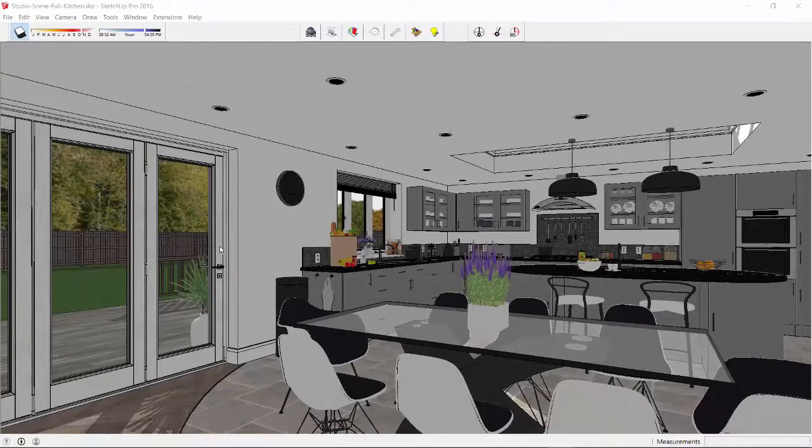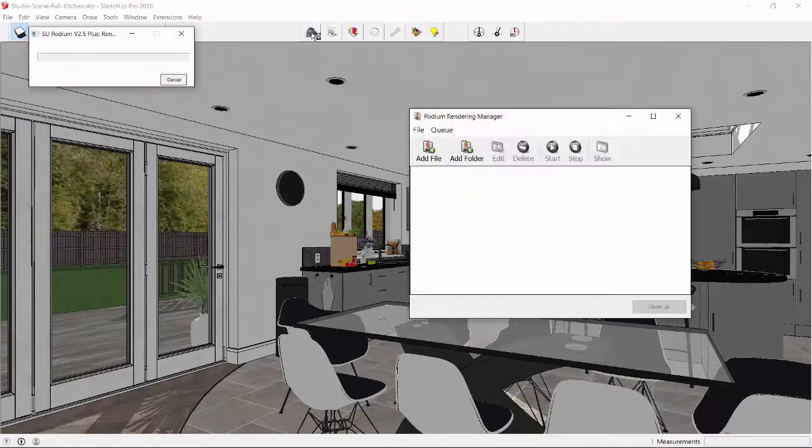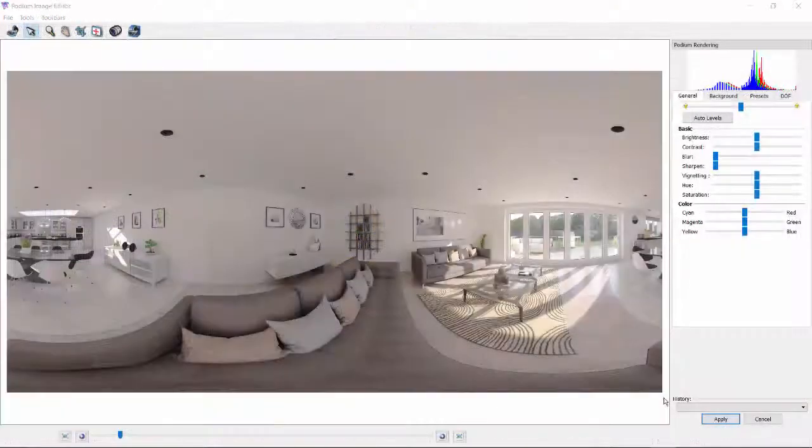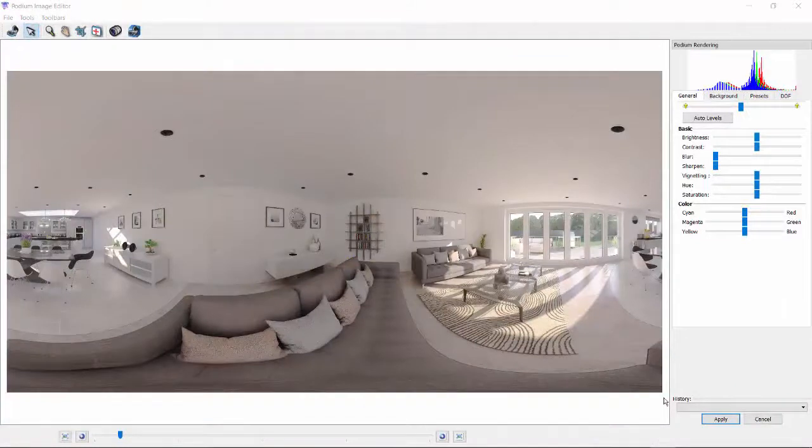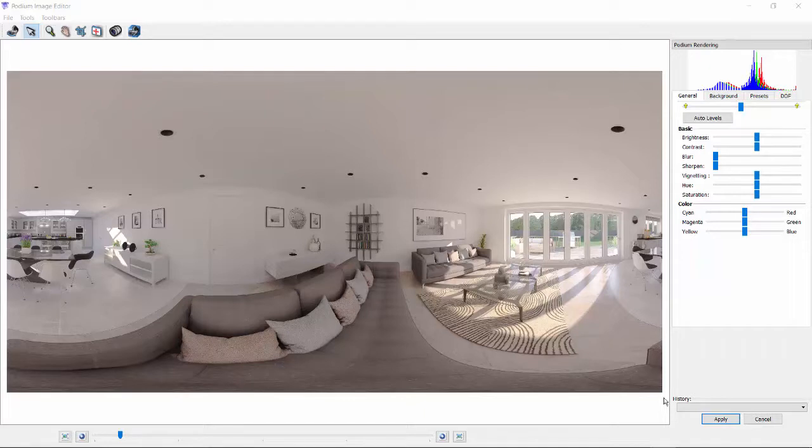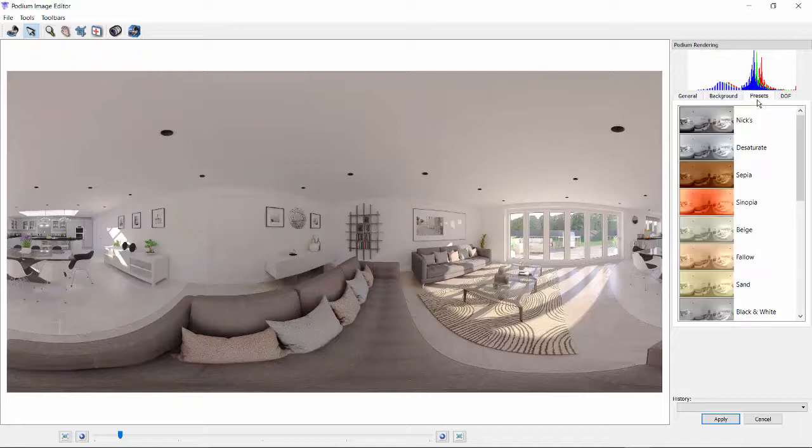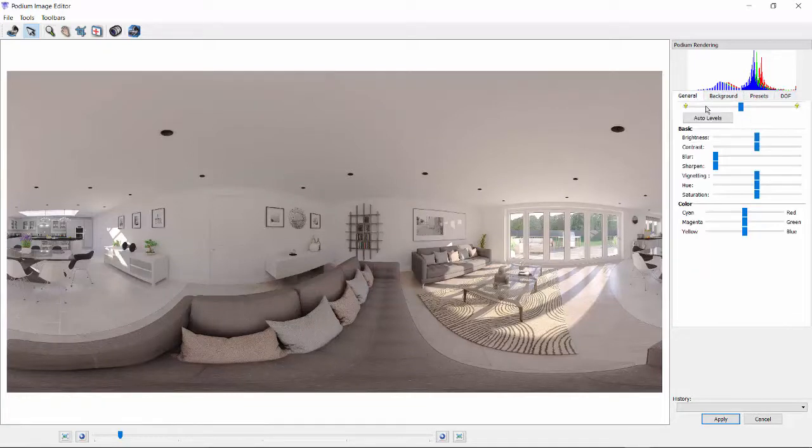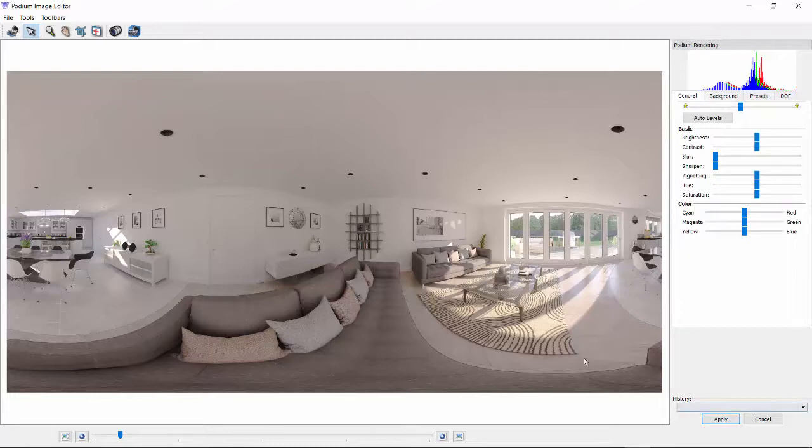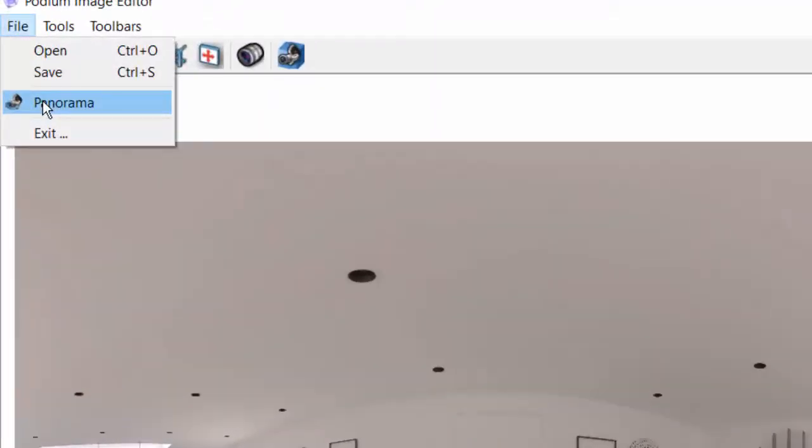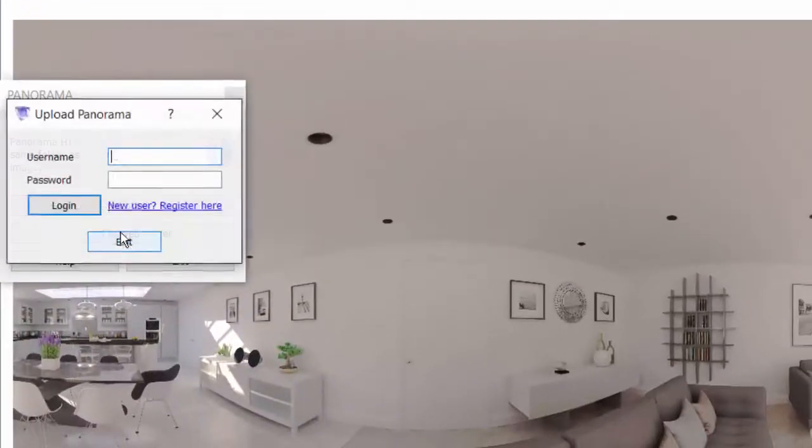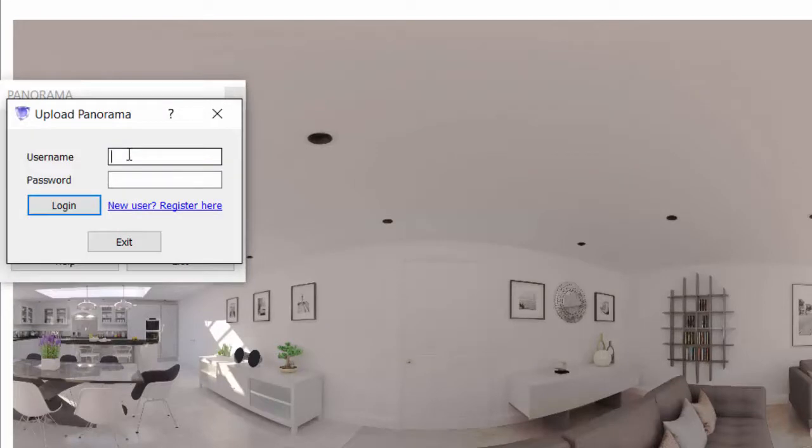Now I'm ready to render. After the render is complete, Podium produces an equirectangular image. This is a flattened image of a sphere. You can open this image into Pi directly from Edit and then upload this to the Panorama Server, or you can upload directly to the Panorama Server from your computer. If you use Pi, you can use all the image enhancements and filters. When ready, select Panorama and upload.